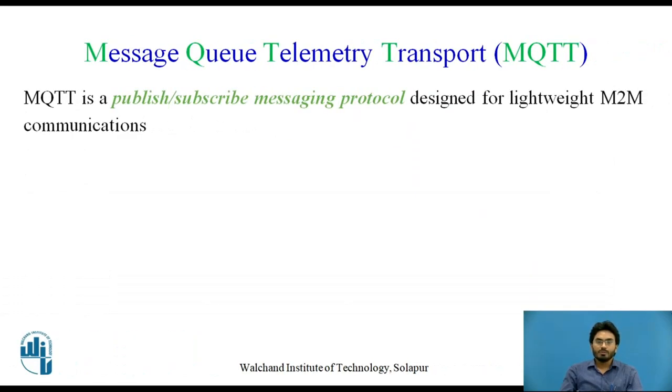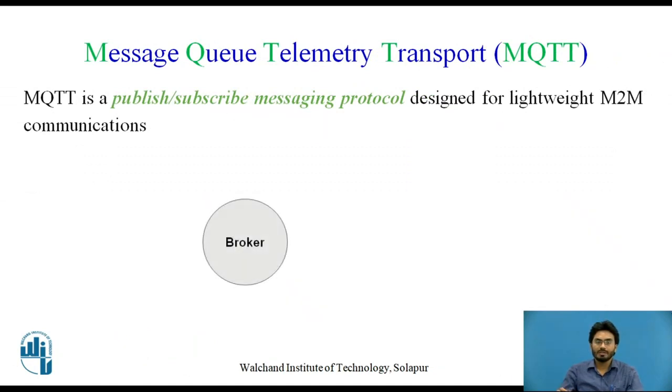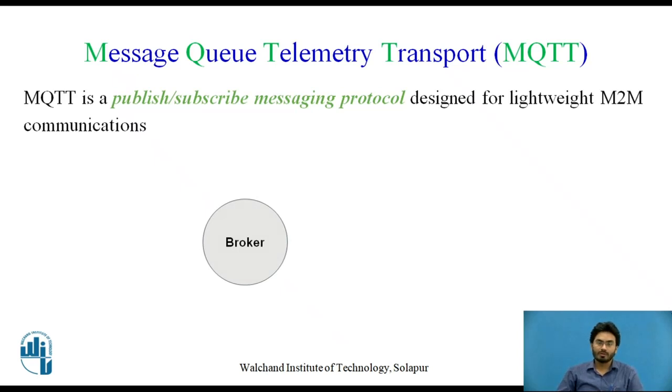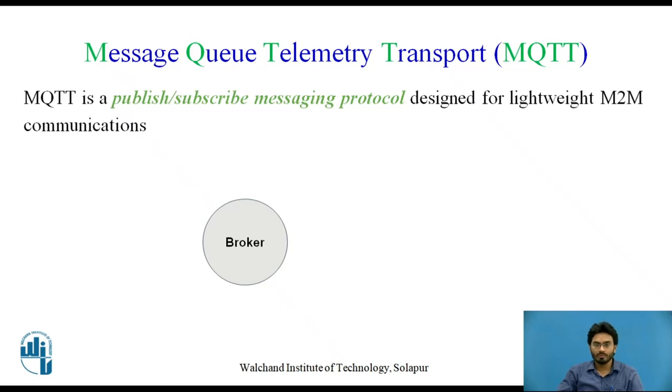It's a good moment here for students to pause and think about how a client communicates with other clients in the IoT scenario whenever we are employing MQTT protocol.